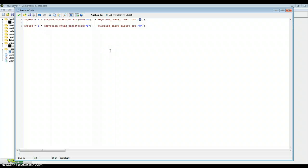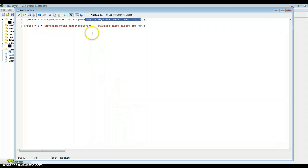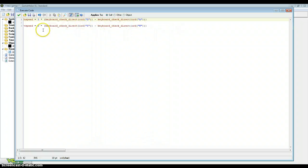If you would hold D it would go the opposite way if these two keyboard check direct events were switched around. But you just need to remember it basically. It's just D comes before A and S comes before W. And that's it.